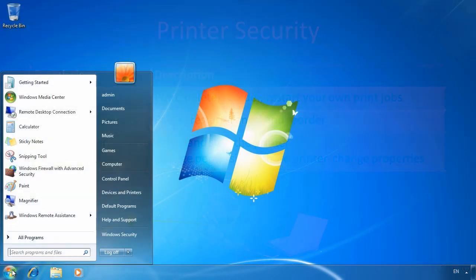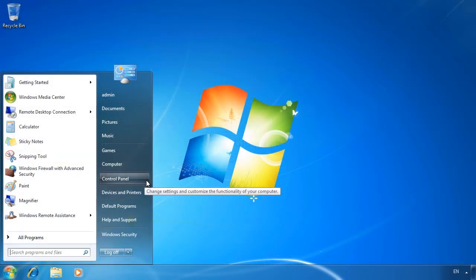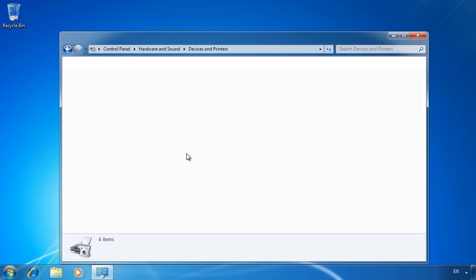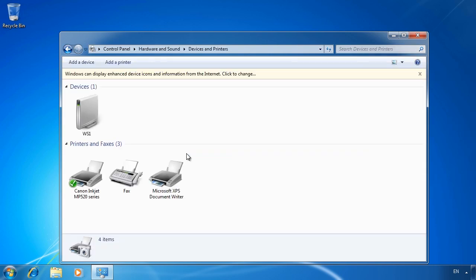From my Windows 7 computer I will first open the control panel and then select view devices and printers. This screen will show you all the devices and printers installed on your computer. Microsoft in Windows 7 has grouped printers and devices together.